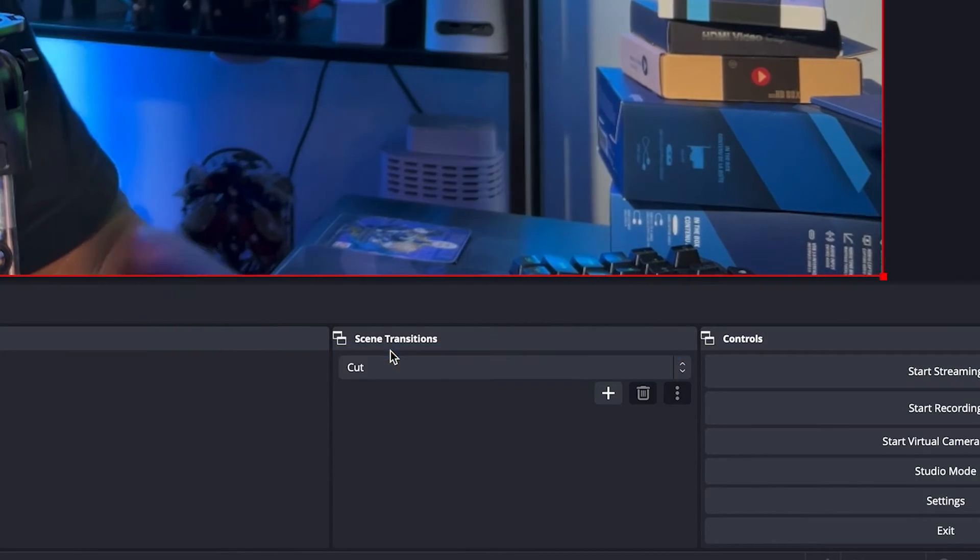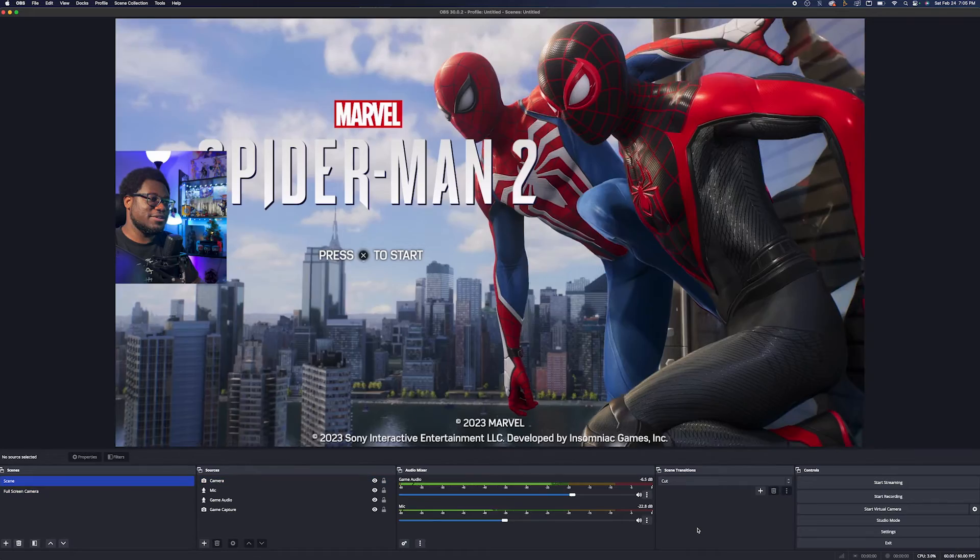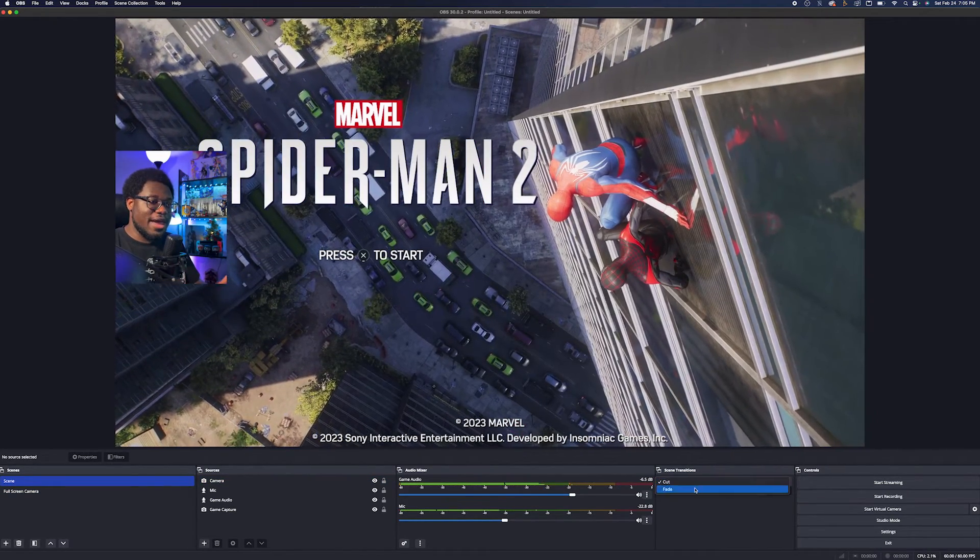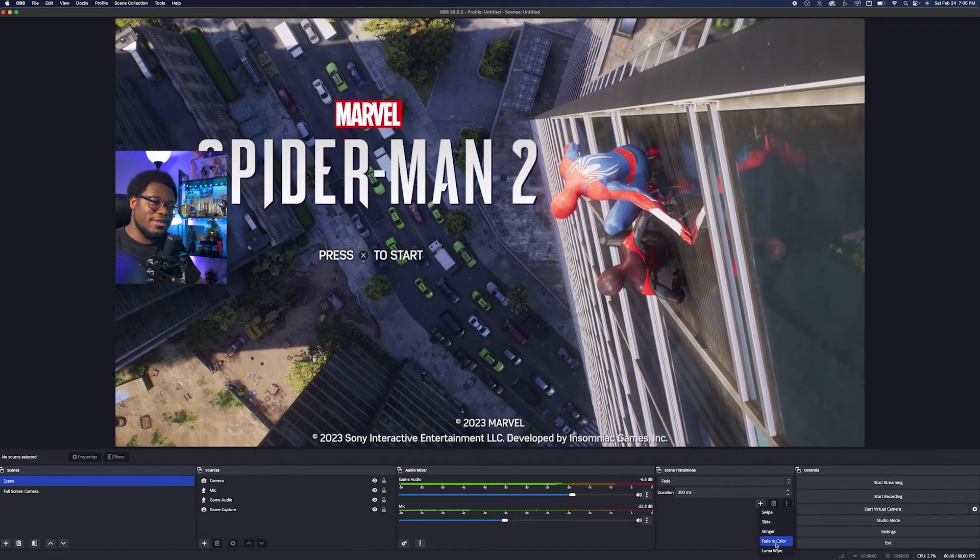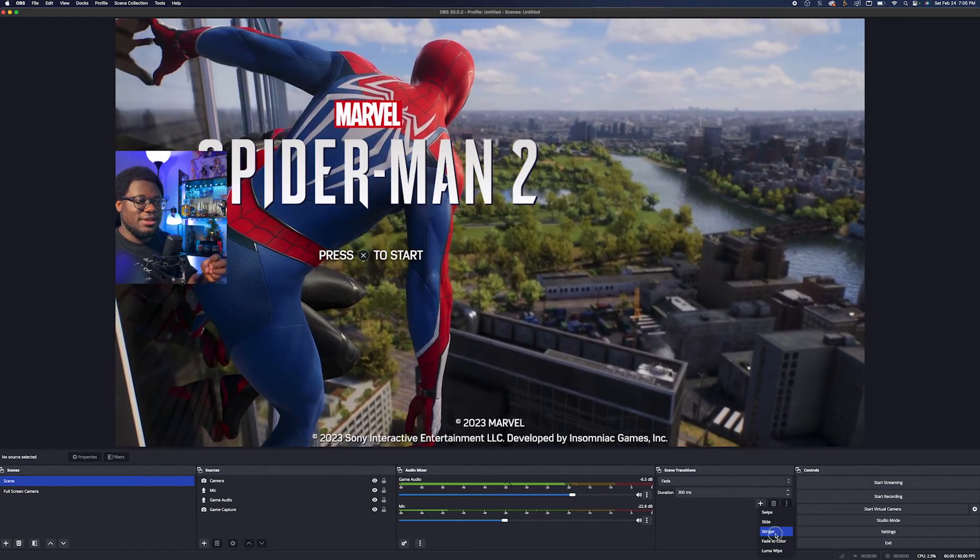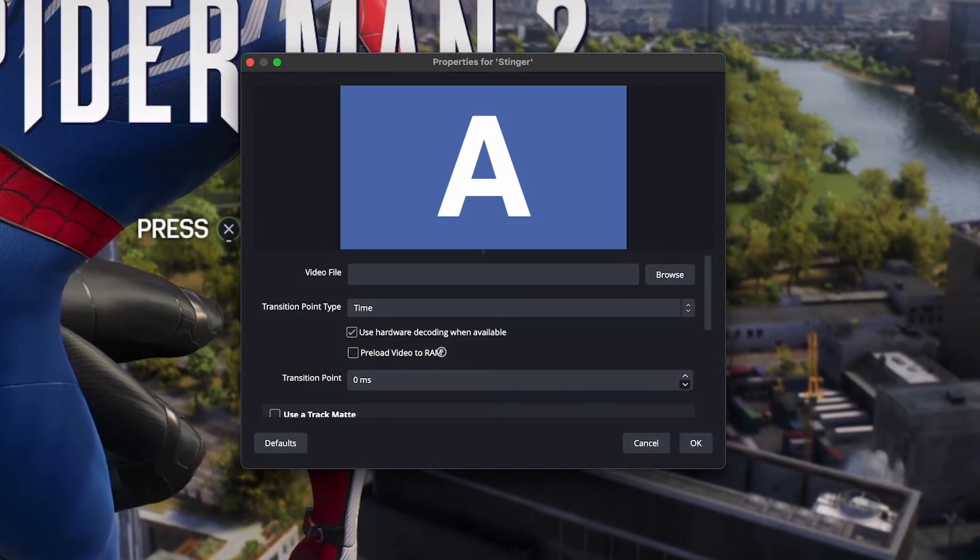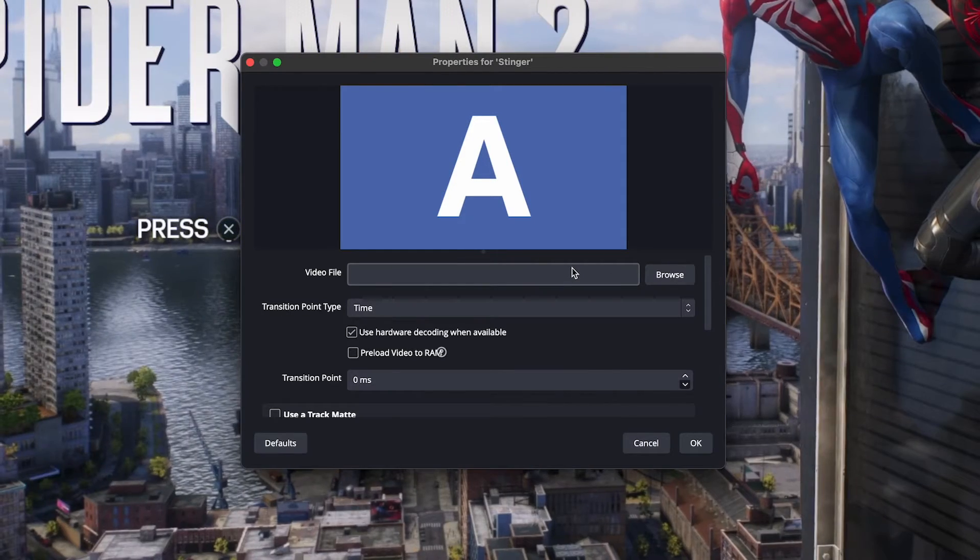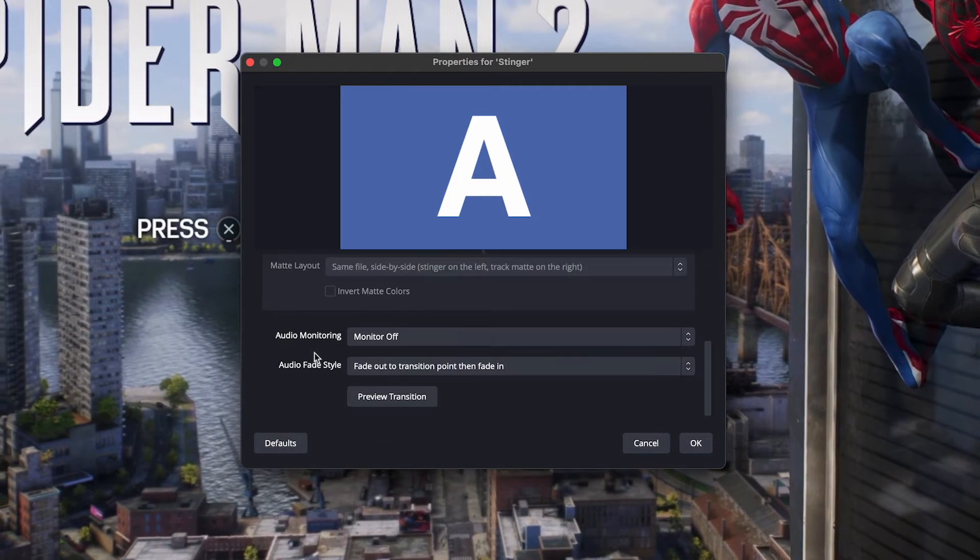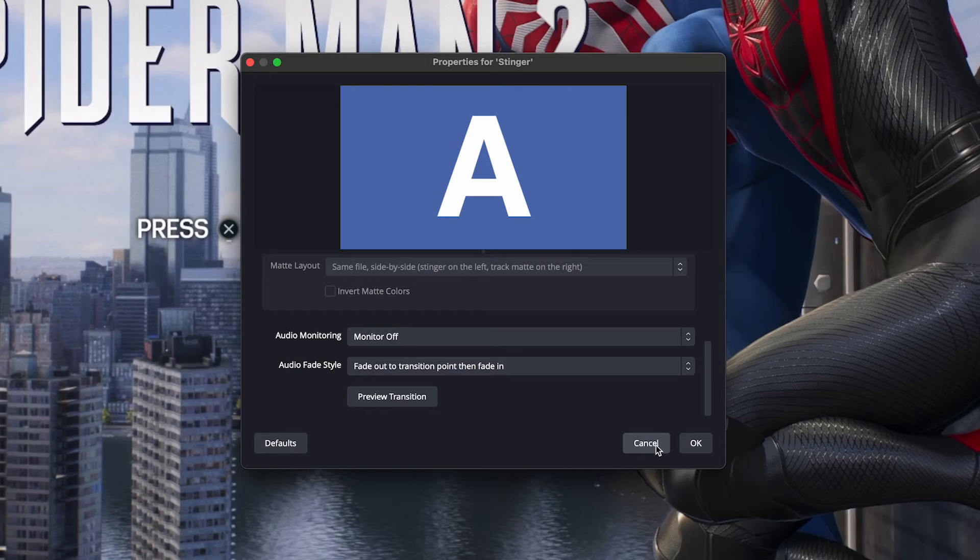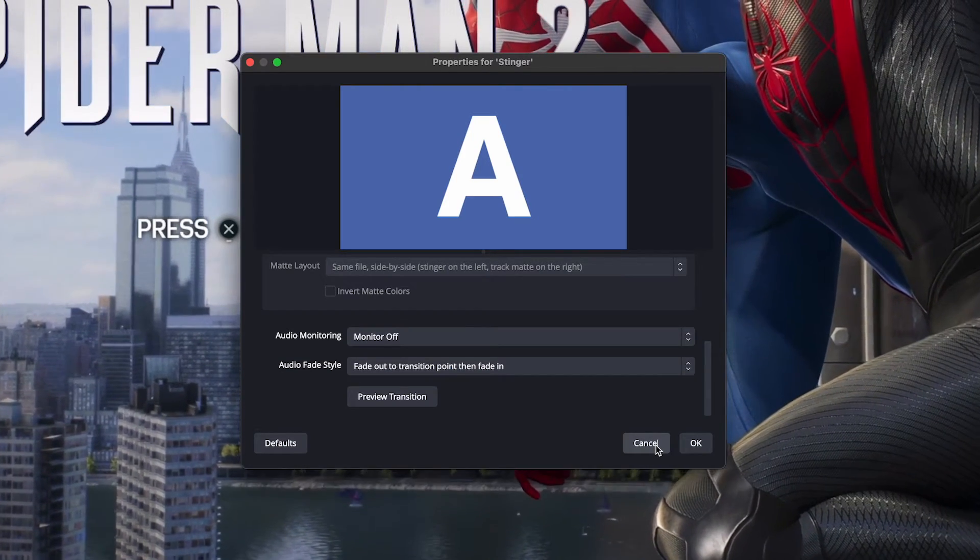You can also do a cut, which just cuts straight to the different scene, which is fine as well. You can also add a bunch of different other ones by hitting the little plus button here and then add different scenes. There's also a stinger that you can add. And the stinger is something that you customize yourself. You can add a video file in here and customize it however you want. This is a little bit more advanced, but there is a way to add your own customized transitions.